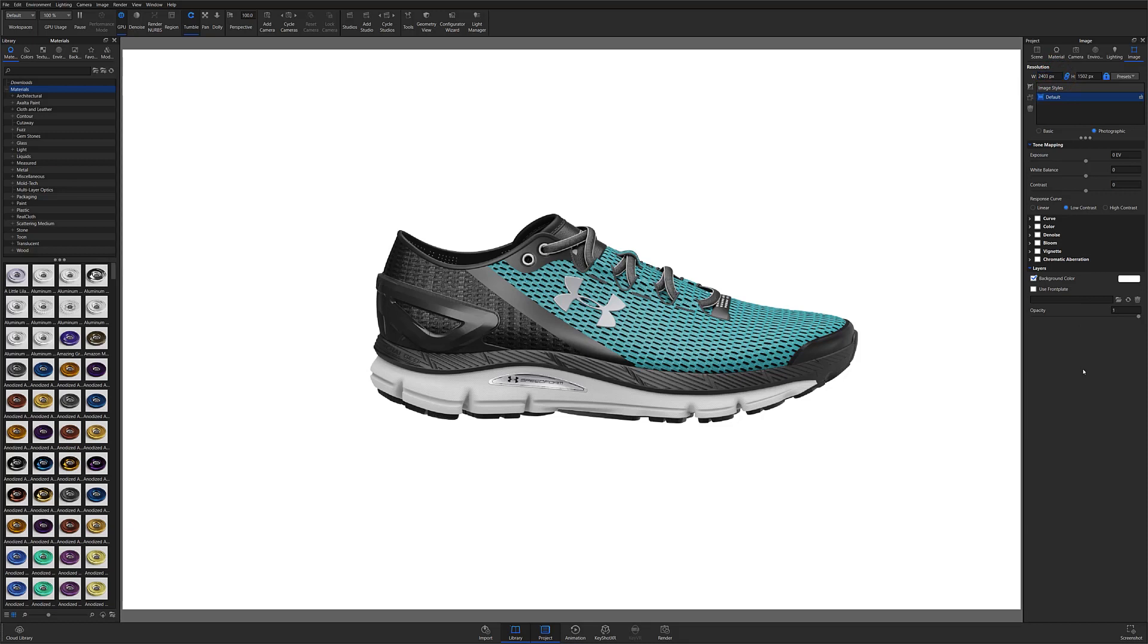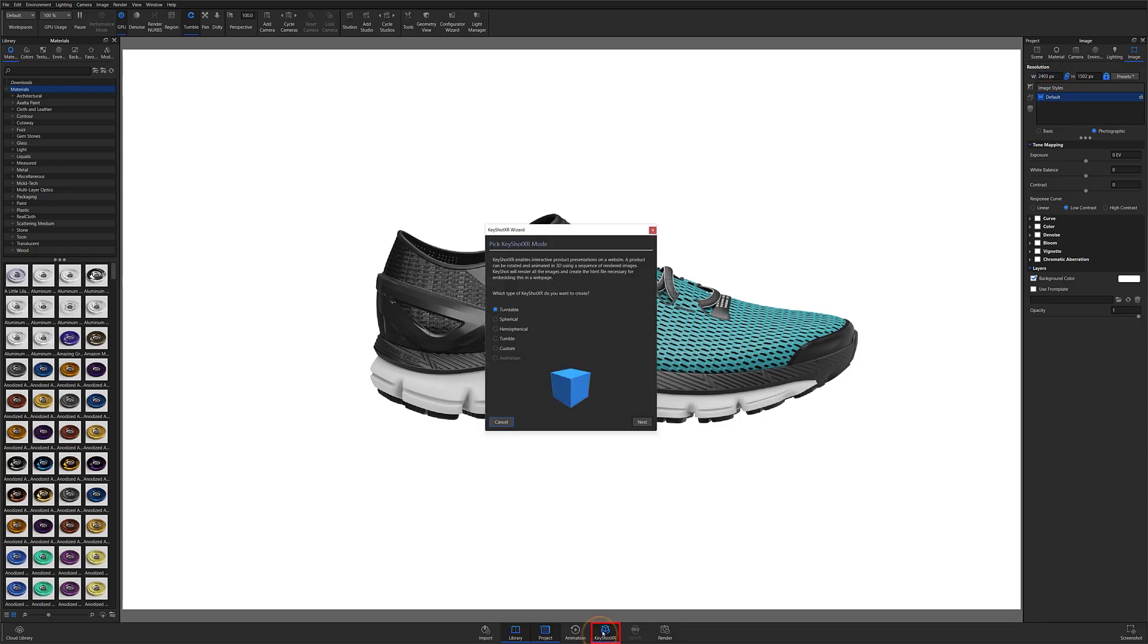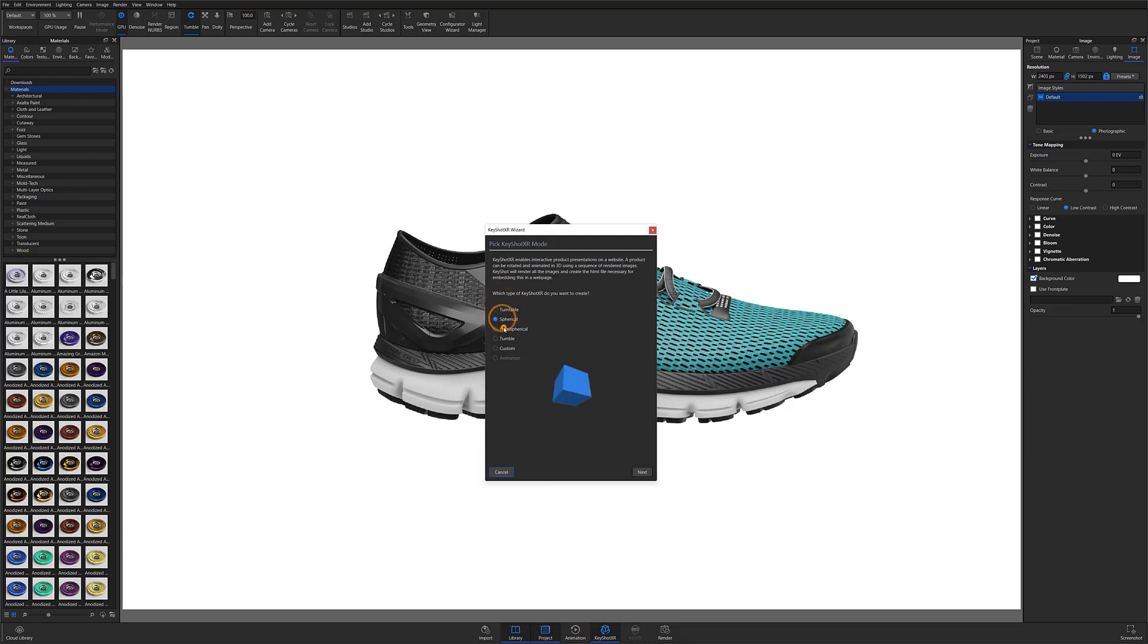At this point, we're ready to hit the Keyshot XR button along the bottom toolbar and open the Keyshot XR wizard. With the wizard open, you'll start by selecting the Keyshot XR type. For most e-commerce applications, selecting a simple turntable is a good option.